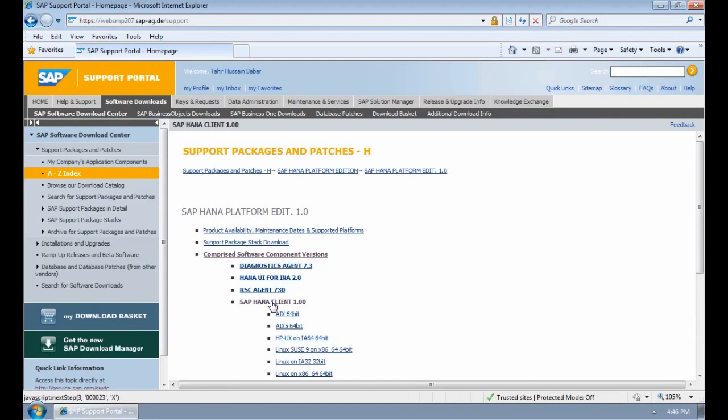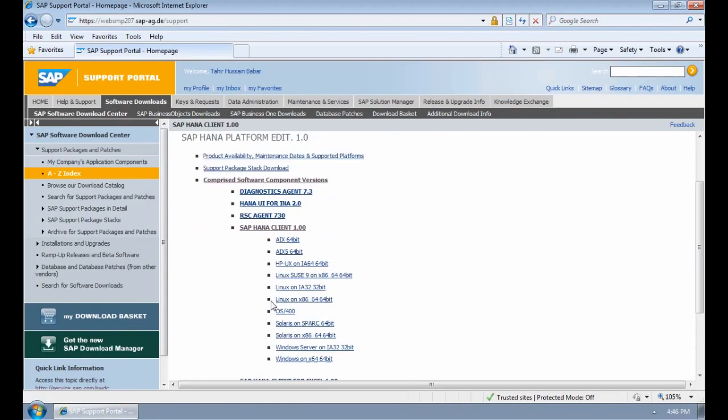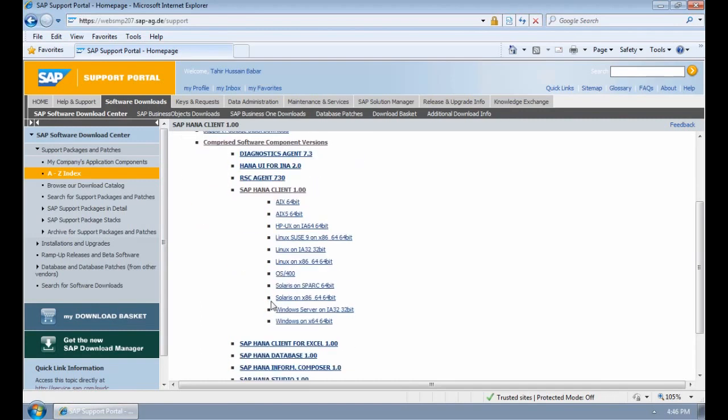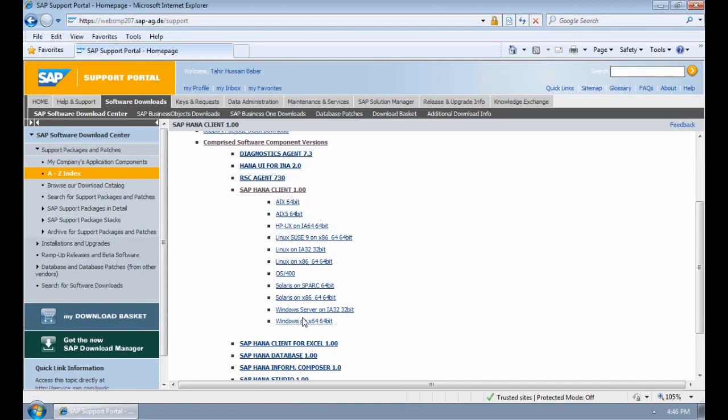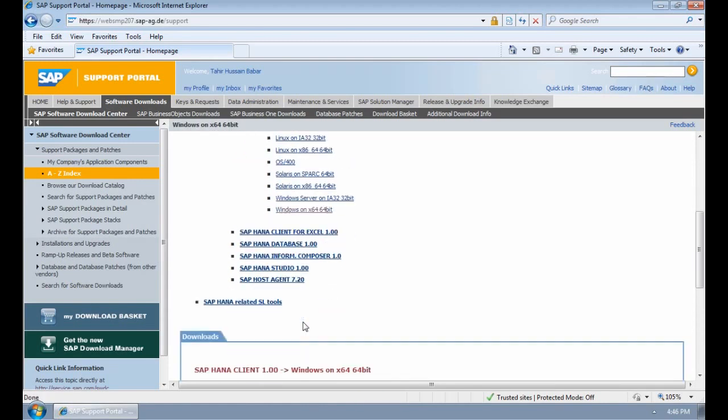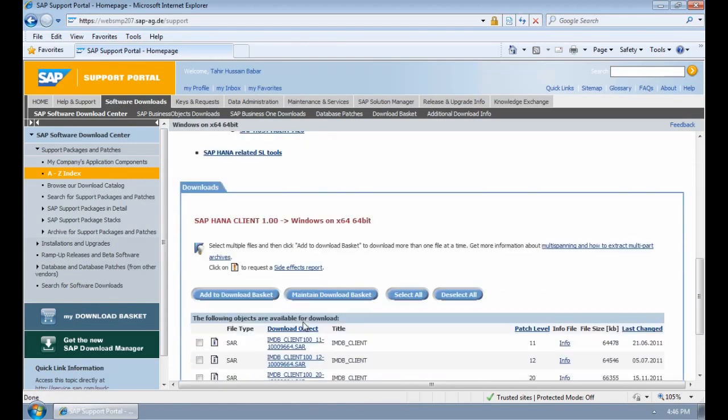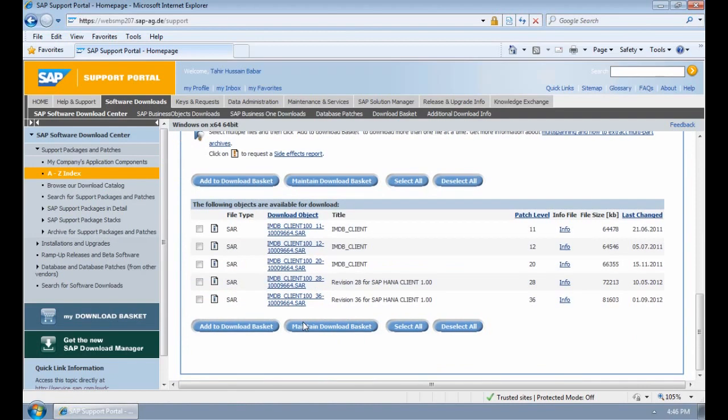I'm going to go to SAP HANA Client 1.0. I'm going to download the 64-bit version for Windows, so it's the last option, Windows on X64 64-bit. When you select that menu, if you scroll down, you will see the various files that you can download.